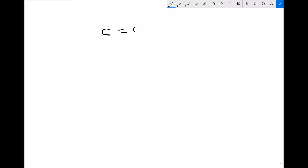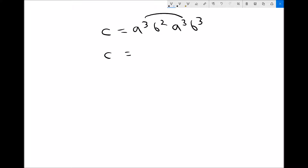The other thing to be aware of when working with indices is that we can separate out different variables. So if we had something of the form c equals a cubed b squared times a cubed b cubed, we can separate out the a's and the b's. We get a cubed times a cubed, which is a to the 6, and b squared times b cubed, which gives us b to the 5.